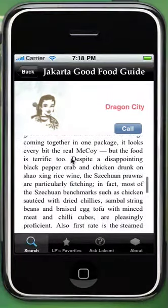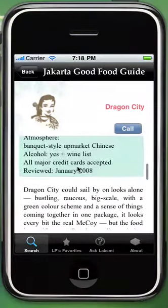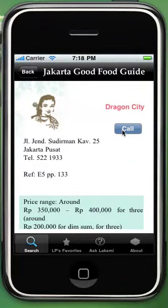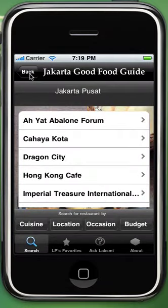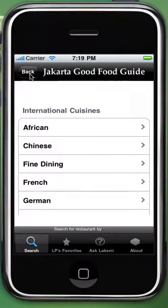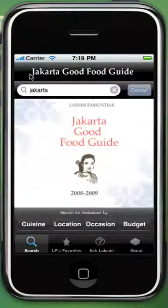Now if you want to order your favorite cuisine, just click the call button at the top of the screen, then click back at the top left until you reach the main section of the application.